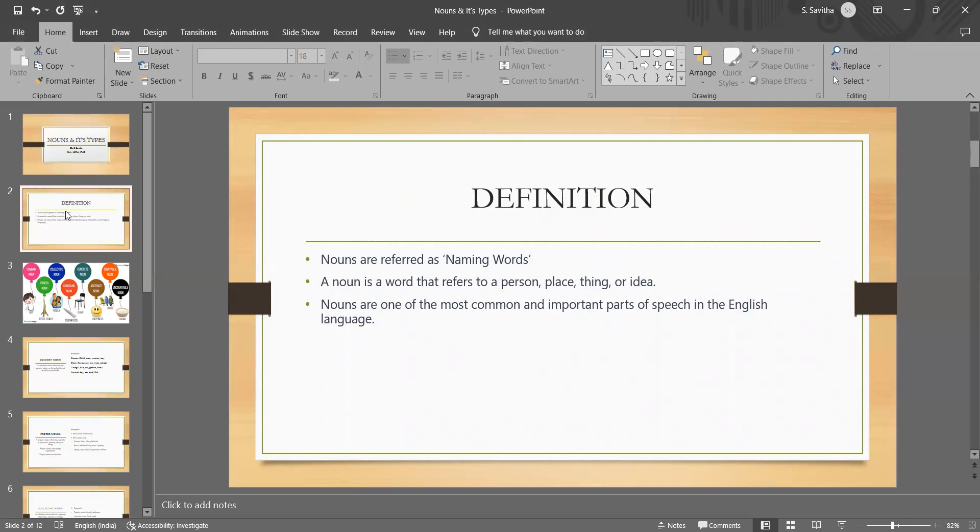They are one of the most fundamental parts of speech in English. When you use nouns incorrectly, that will lead to confusion, ambiguity or even misinterpretation of a message.